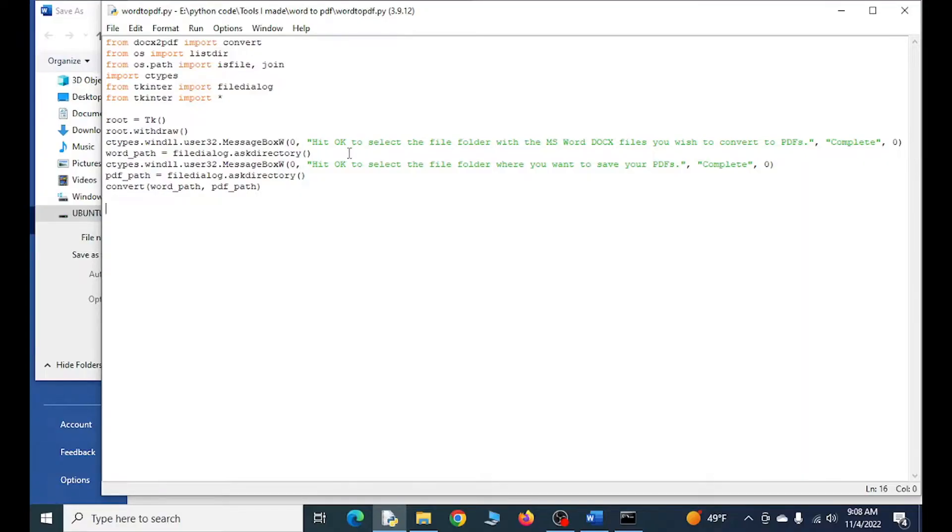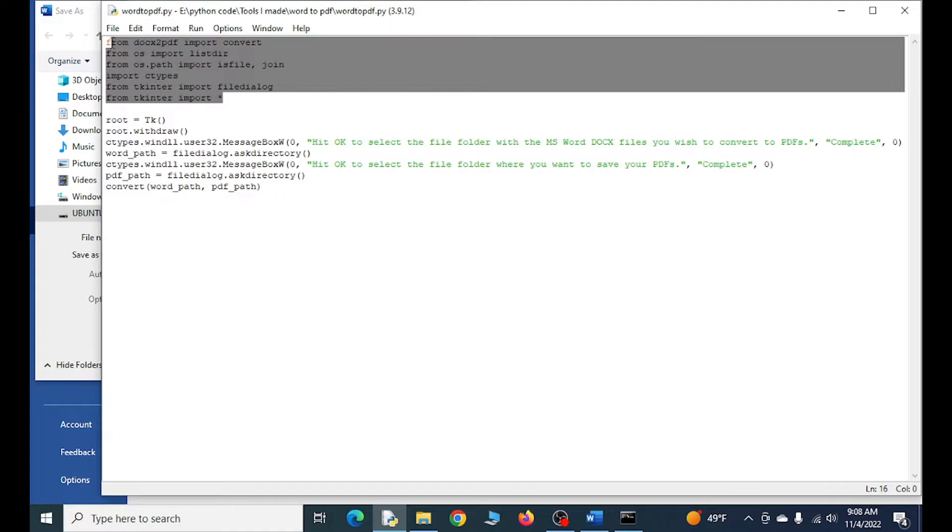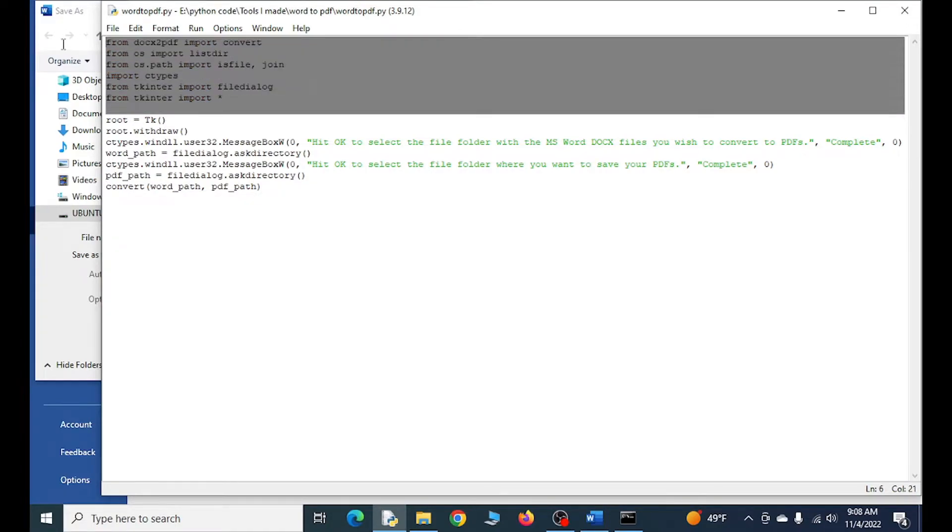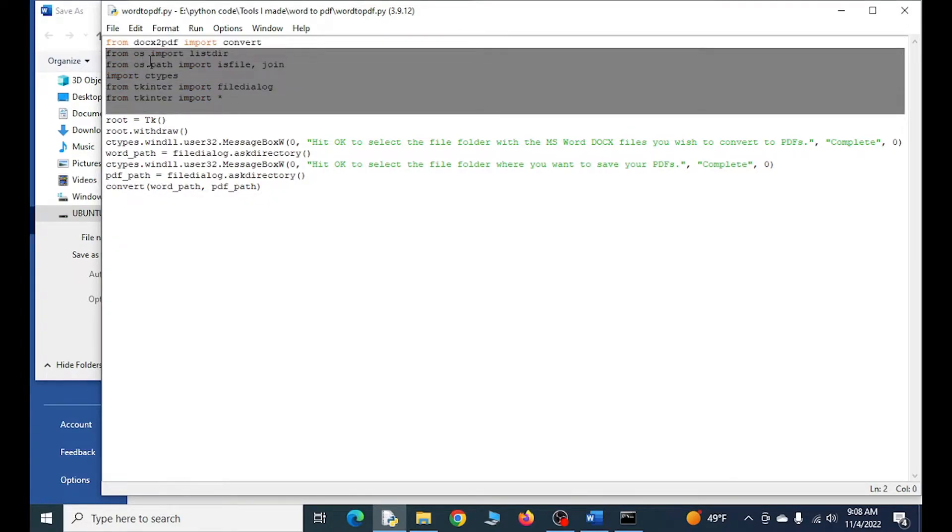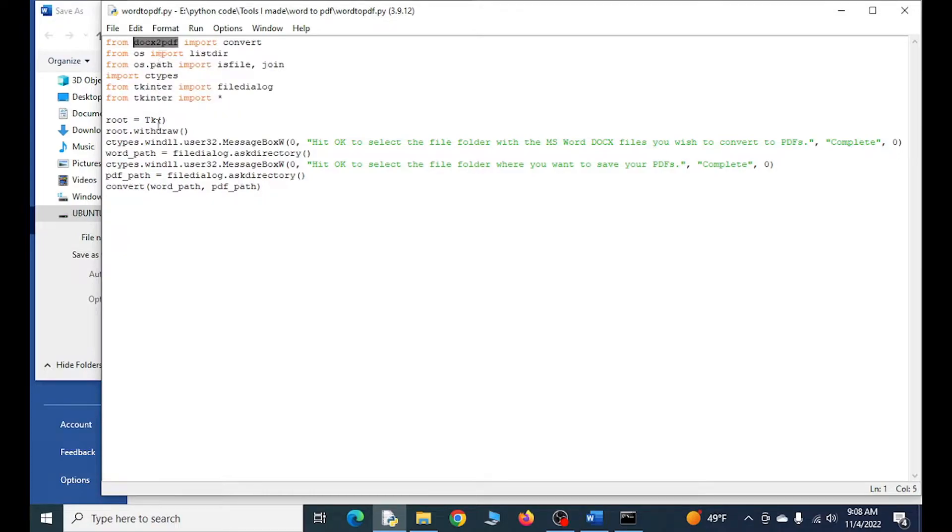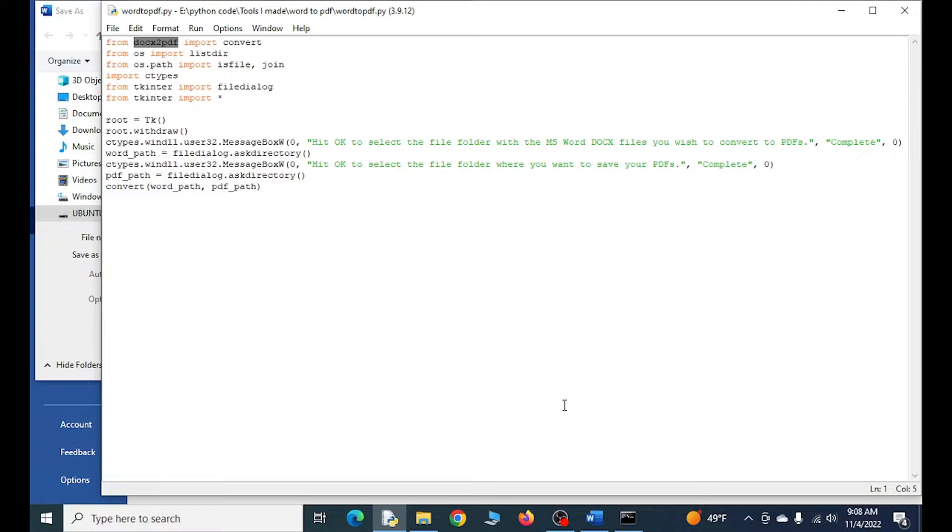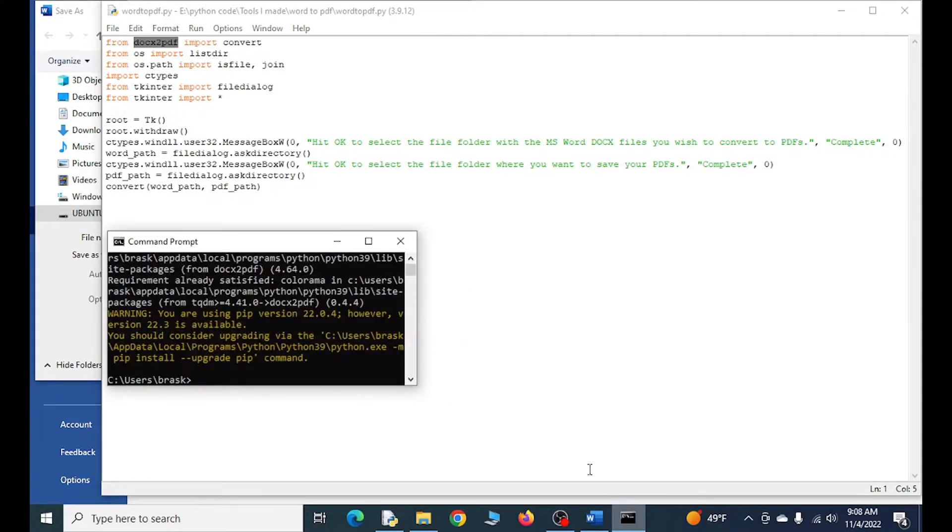For Python, we're going to import a couple modules here. These all come included with Python, but you are going to have to import this one here, docx2PDF. So if we want to install it, pip install...